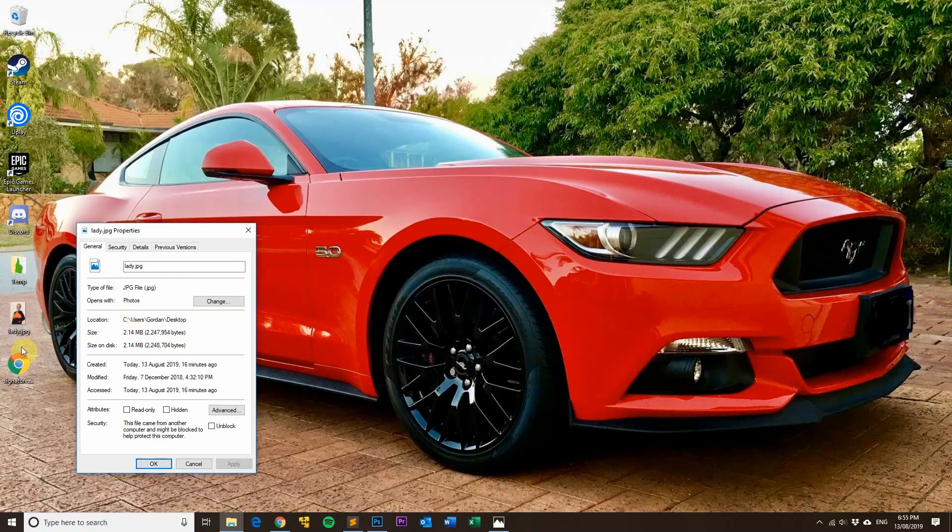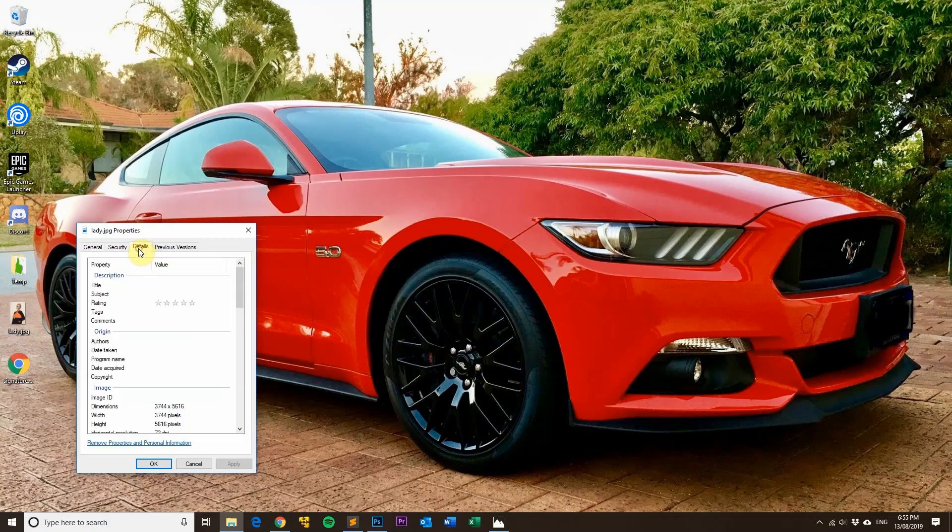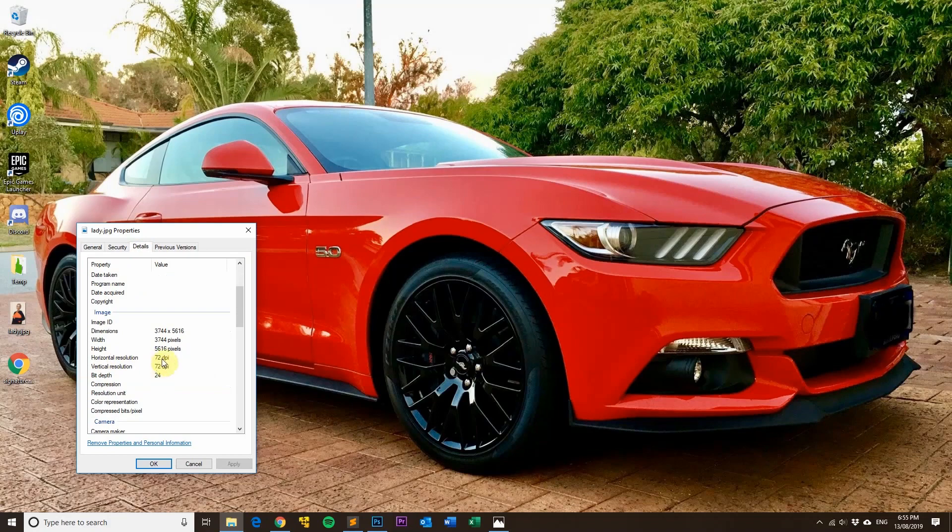But if you've got a JPG, you just right-click on it and then go to Properties, go to the Details tab at the top. You can see here the DPI is 72 DPI for that image.